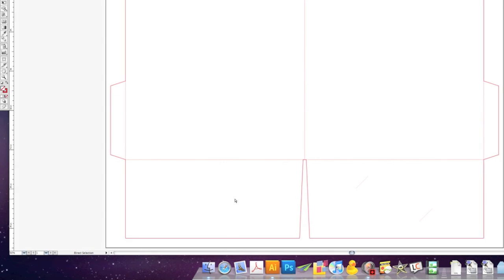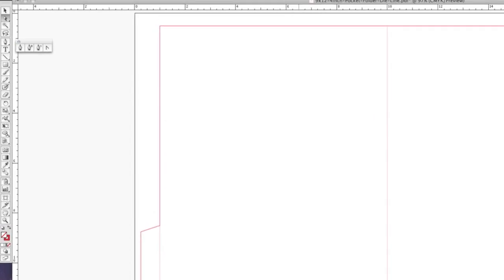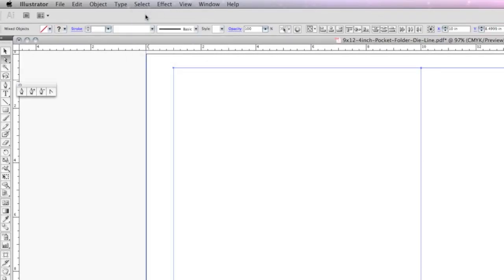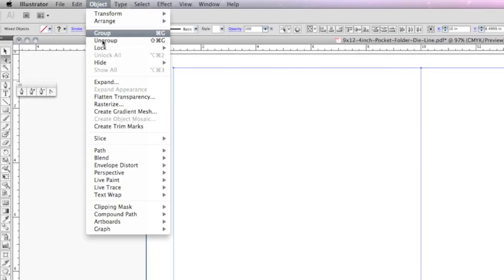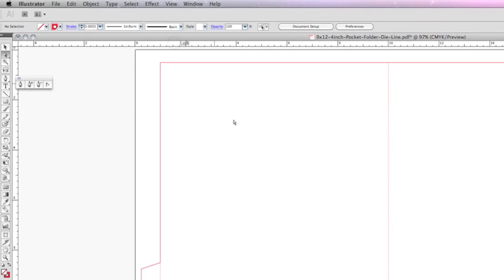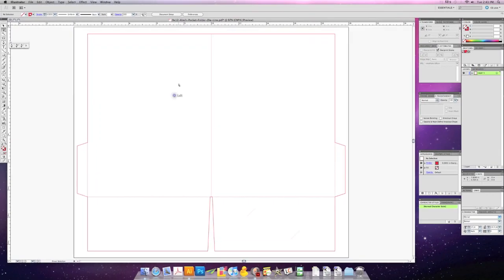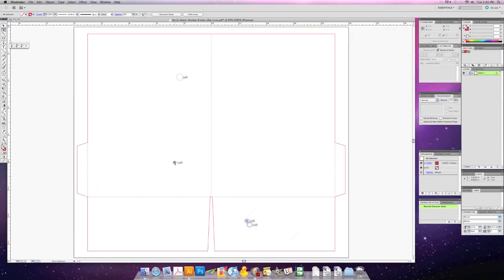Now we are going to lock down our die line so we don't accidentally modify or delete it. Select all and go to Object > Lock Selection. Notice that I can't highlight or drag the die line now.